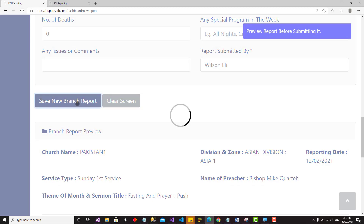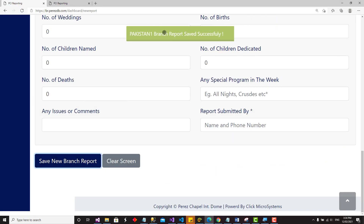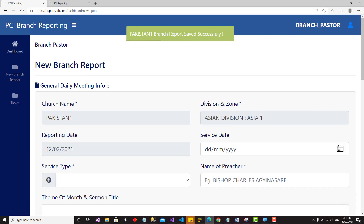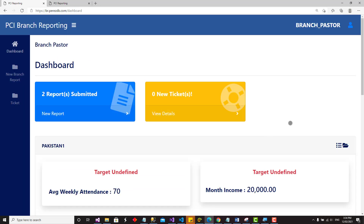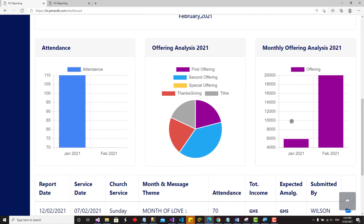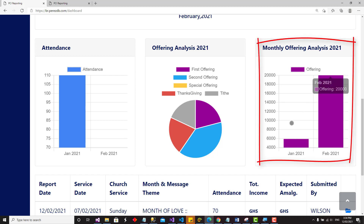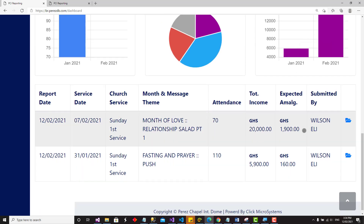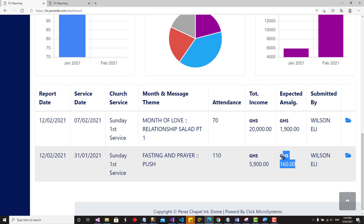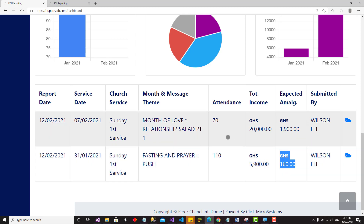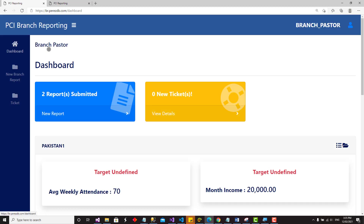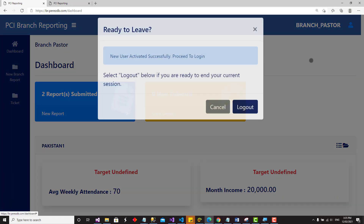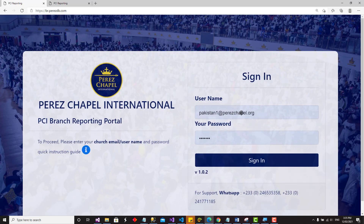Back on the dashboard, the monthly analysis now shows data by month. For the second report submitted, you can see the amalgamation. That is pretty much how to submit your report. Going back to the dashboard and logging out — click 'Yes' when asked if you want to log out. And that is about it.